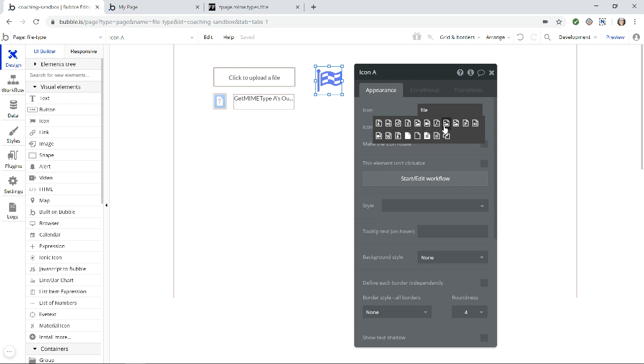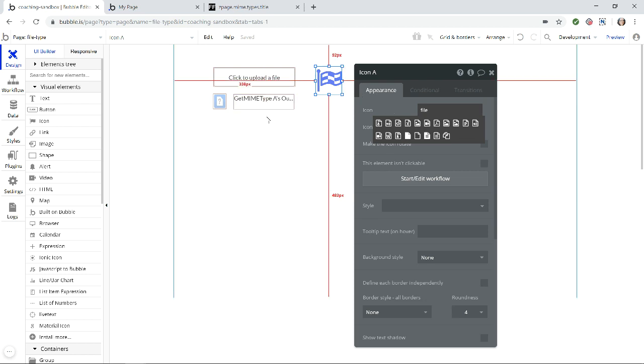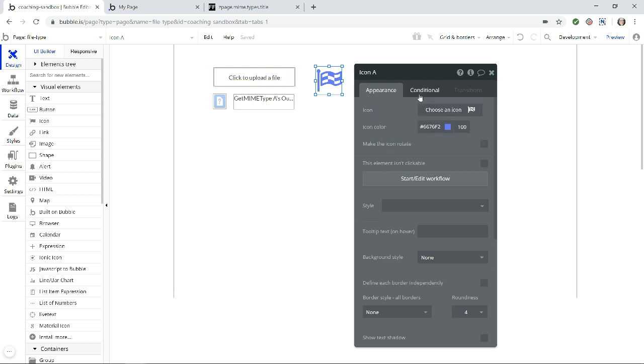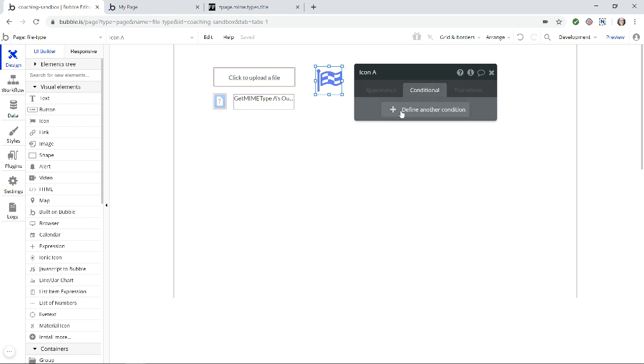So you can see a video file, PDF, different images there. I think this would be like a PowerPoint, this would be audio. So this is something really handy to spice up your design, you can show different icons based on the extension of the file. And you can do that all in conditions, right?